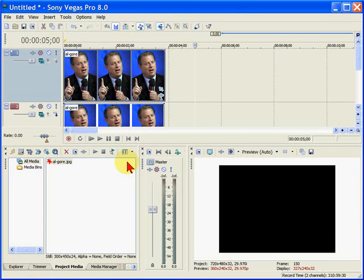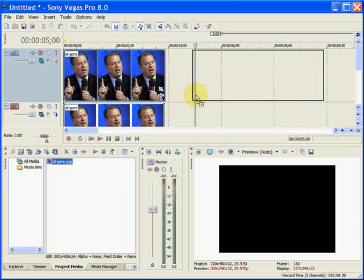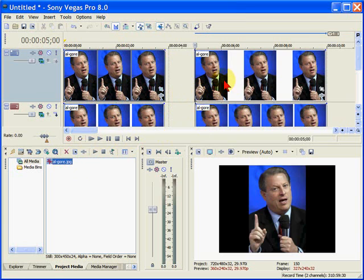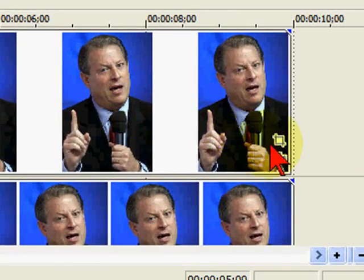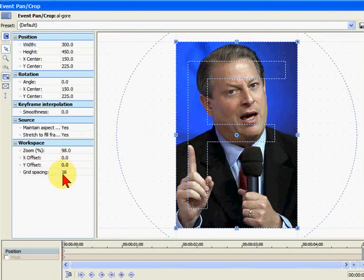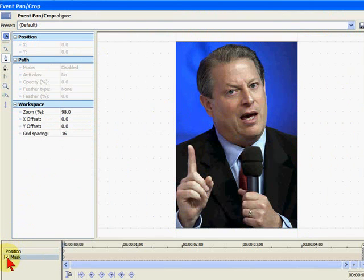Creating that effect in Sony Vegas is extremely easy to do. This works in Sony Vegas Pro — I'm not sure if you can do this in Sony Movie Studio. First of all, I'll take your still photo and bring it up on the timeline, just like that. Then put the same still photo right below it on another video track so that you have the same photo twice on the timeline. Then on the top track, select the Event Pan and Crop. On Event Pan and Crop, come down to where it's in position and select Mask.